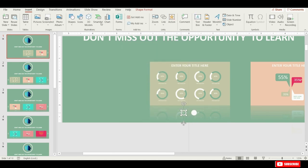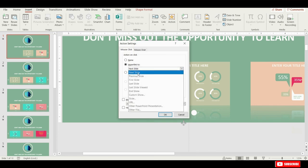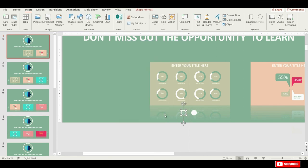For this circle on the left side, let's make sure that it always points to the first slide. That's great.